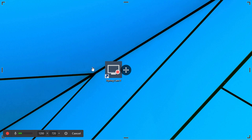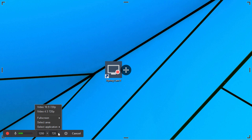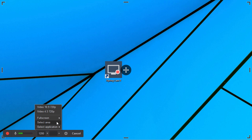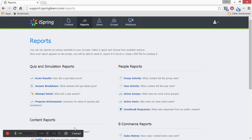When you start a screen recording, it's extremely easy to select the area you want to record. You can select a standard aspect ratio, select a full screen area even if you have multiple monitors, select a custom area, or select a specific application you'd like to record.